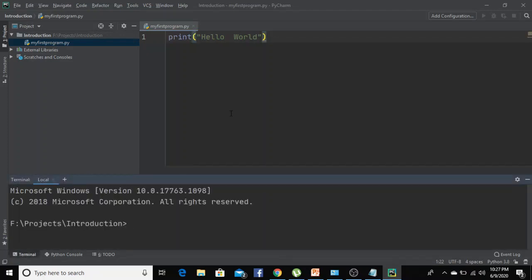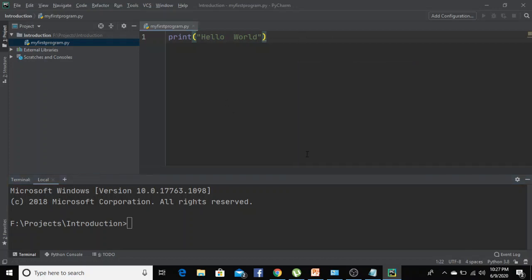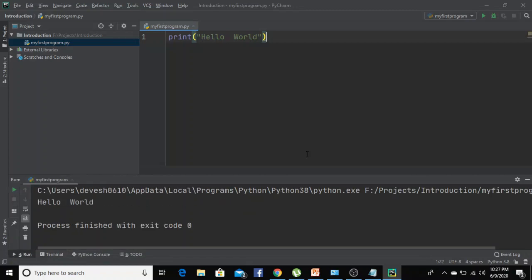Now let's run this program. Right click on the center screen, select run, and here it is - hello world.